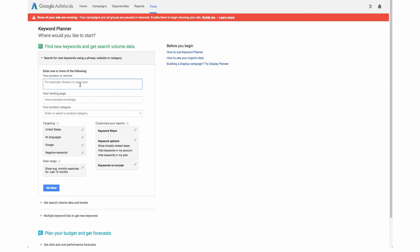For this example pretend that we are selling baseball hats so we are going to type in both baseball hat and the plural version baseball hats.